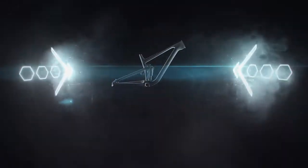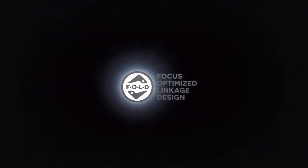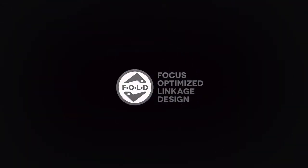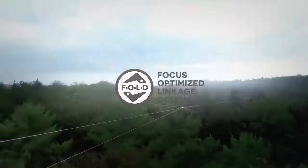On the hunt for the ultimate riding experience, Focus developed and patented an entirely new suspension design. We call this system the Focus Optimized Linkage Design.